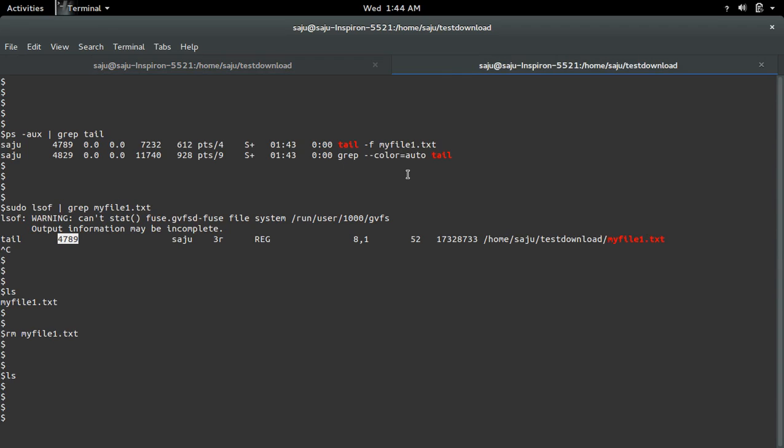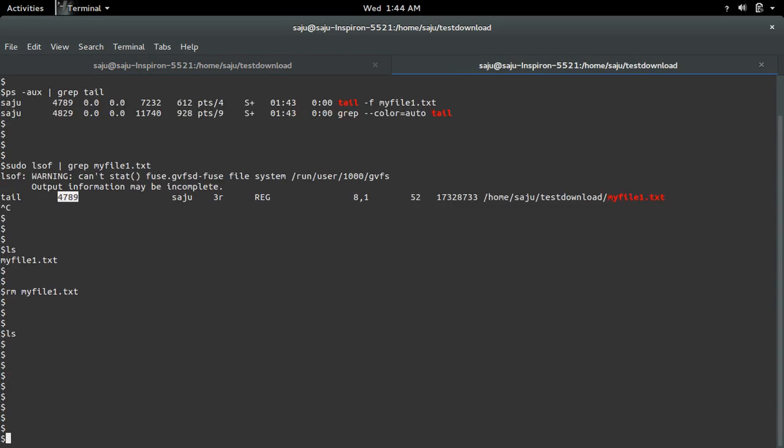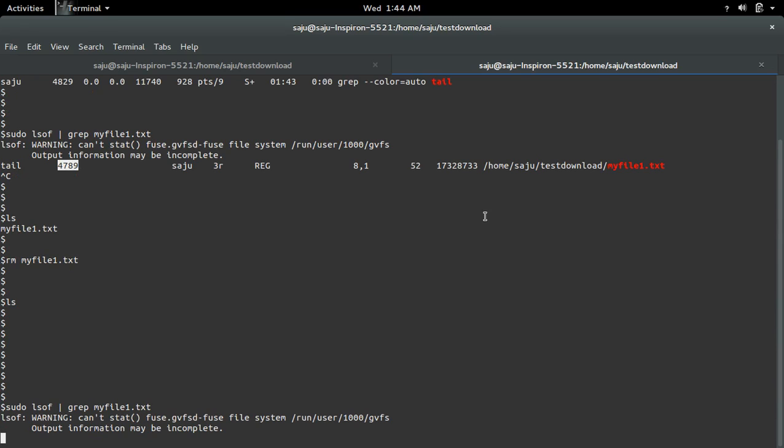But I deleted that file. So now I will show how to recover it. So what you have to do is... So one more thing, let me check. Let me run this command again and check what is the status.